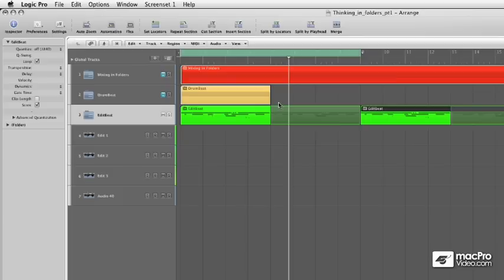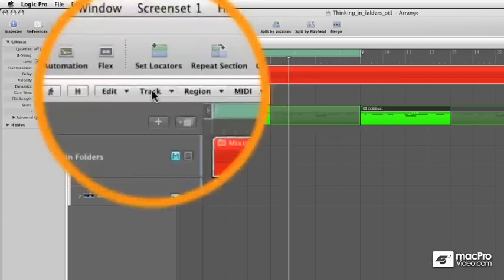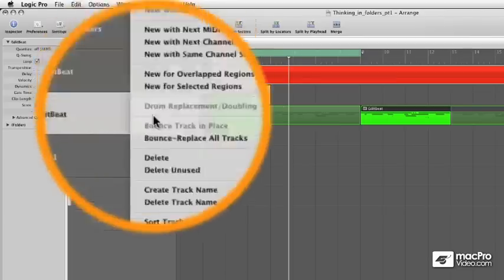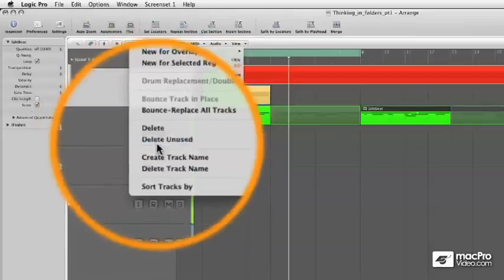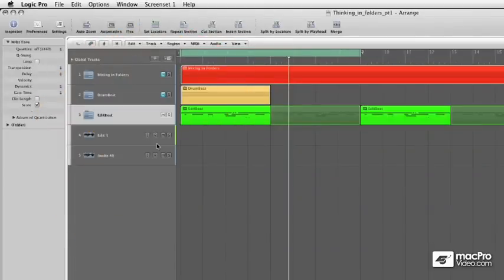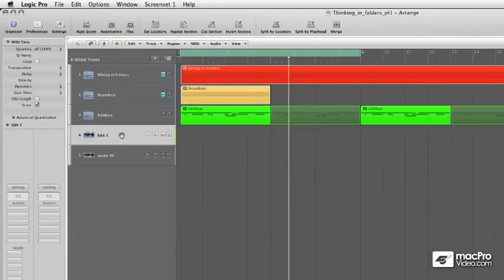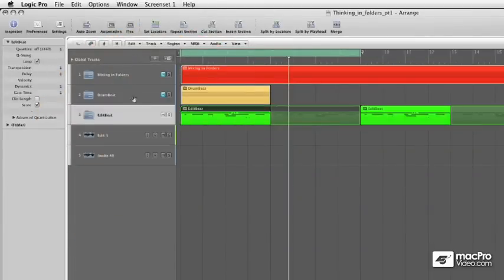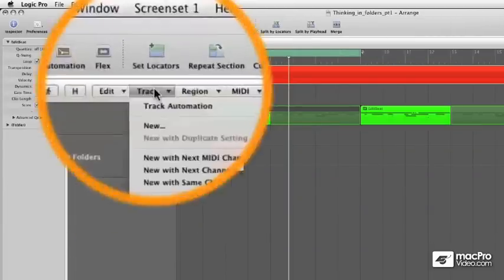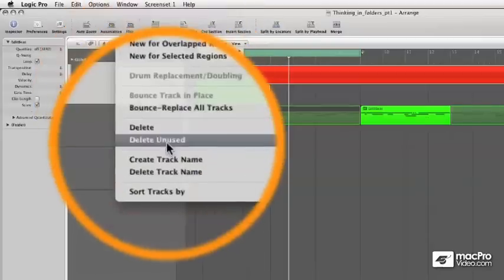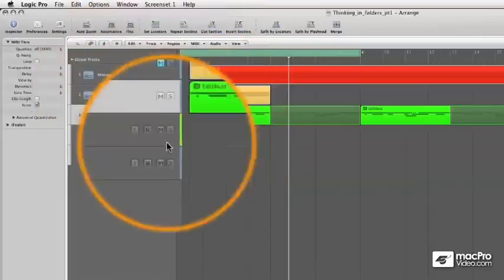So that's a really handy use for normal folders. And then I go up, Track, Delete Unused. Let's try that again, Track, Delete Unused.